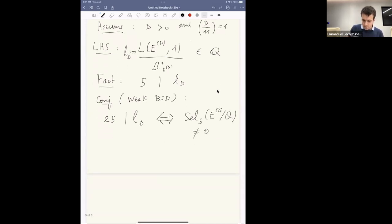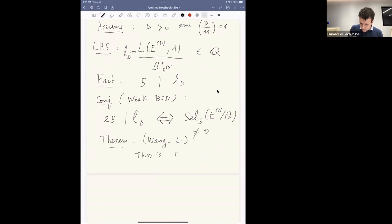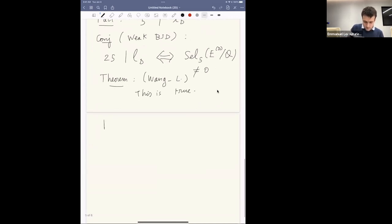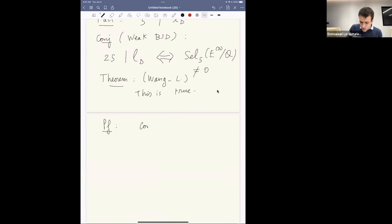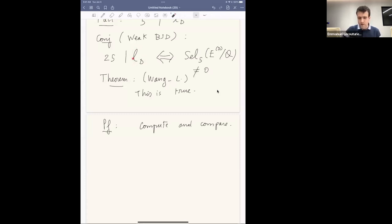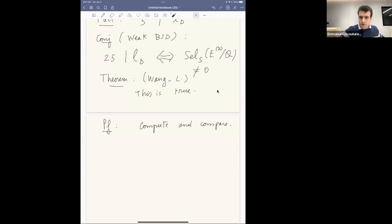This is in fact true. It is joint work with Tian and myself, in progress. The proof uses the most powerful technique known to number theory: compute and compare. We explicitly compute Lᵈ mod 25 and explicitly compute the 5-Selmer group, then compare the two.